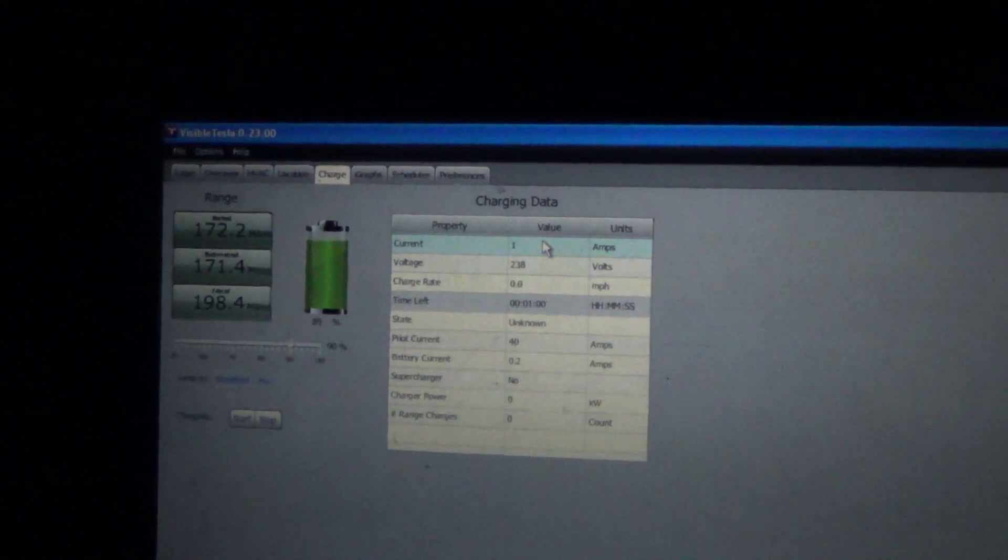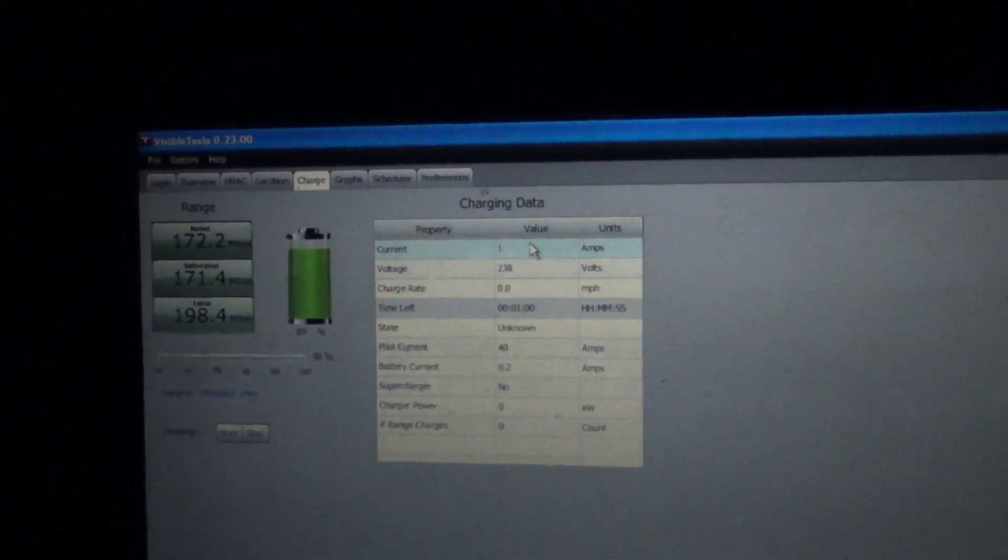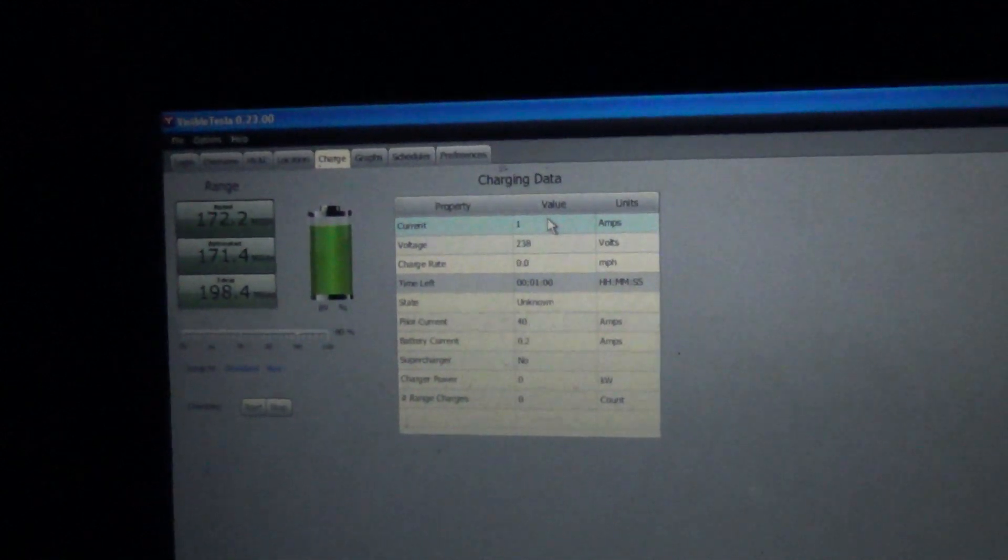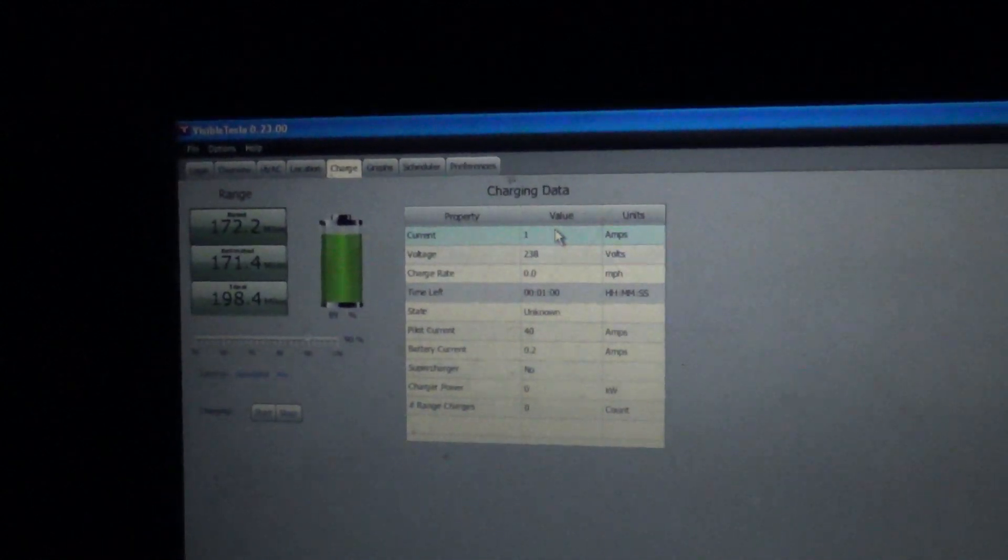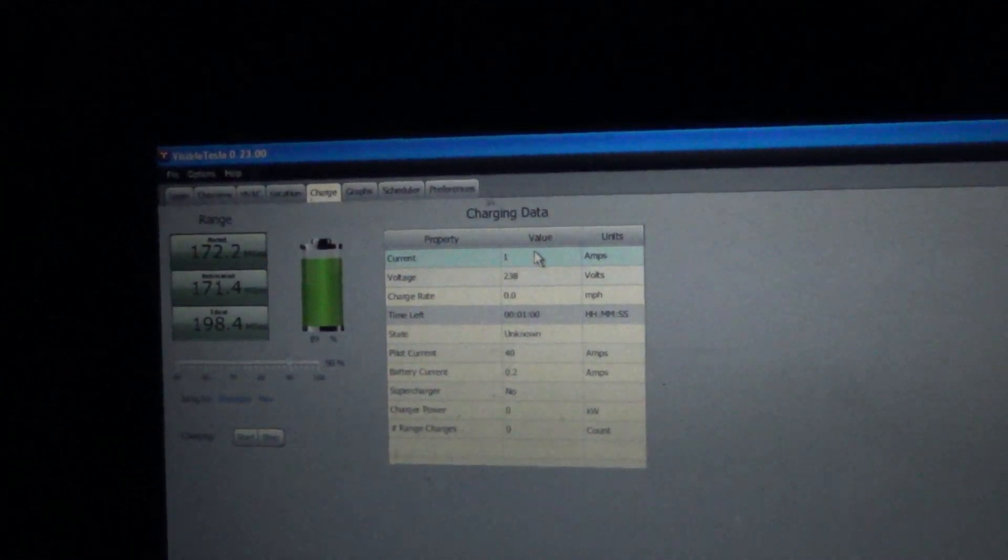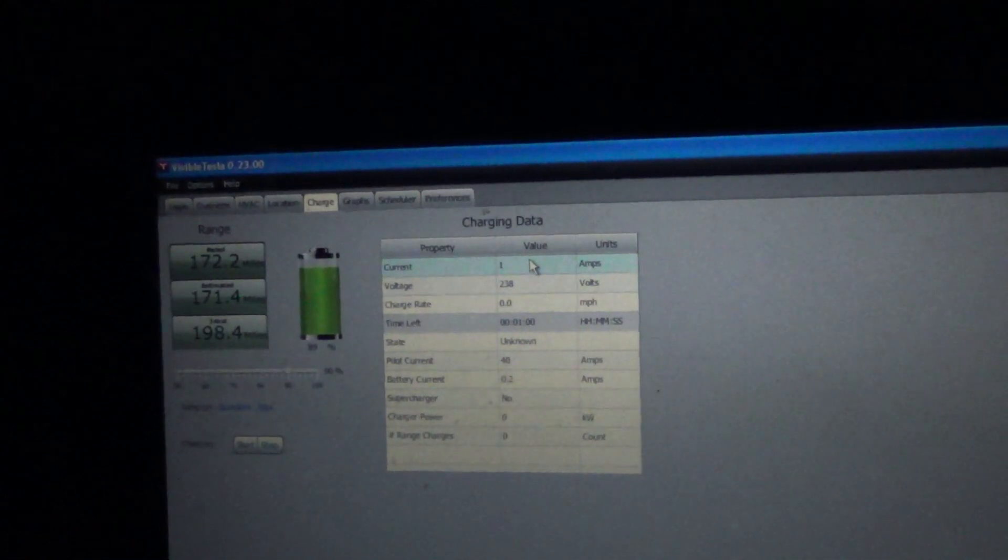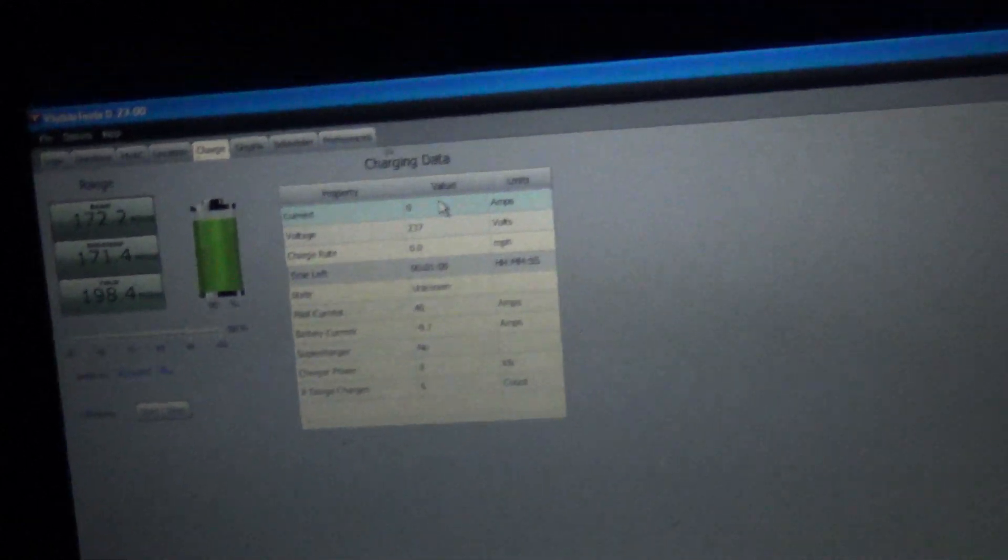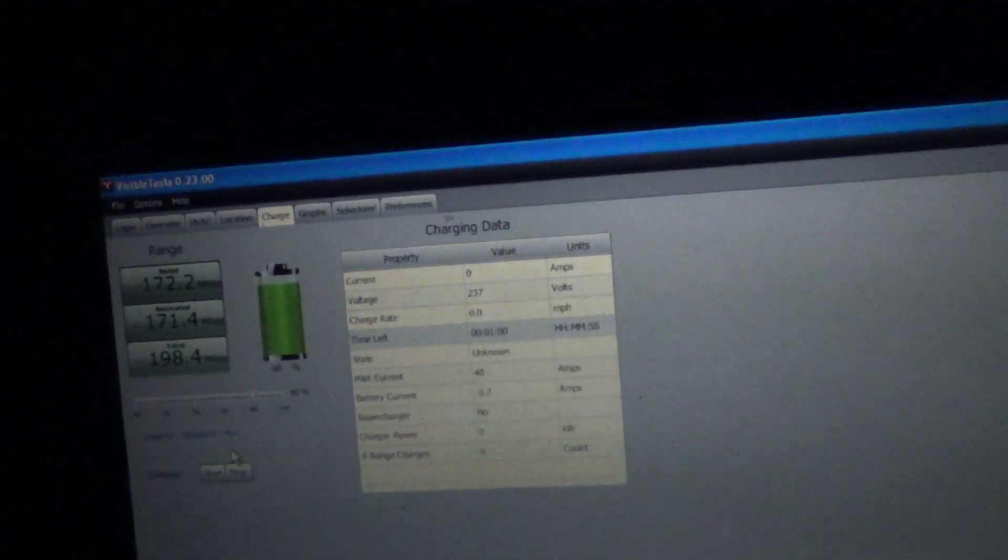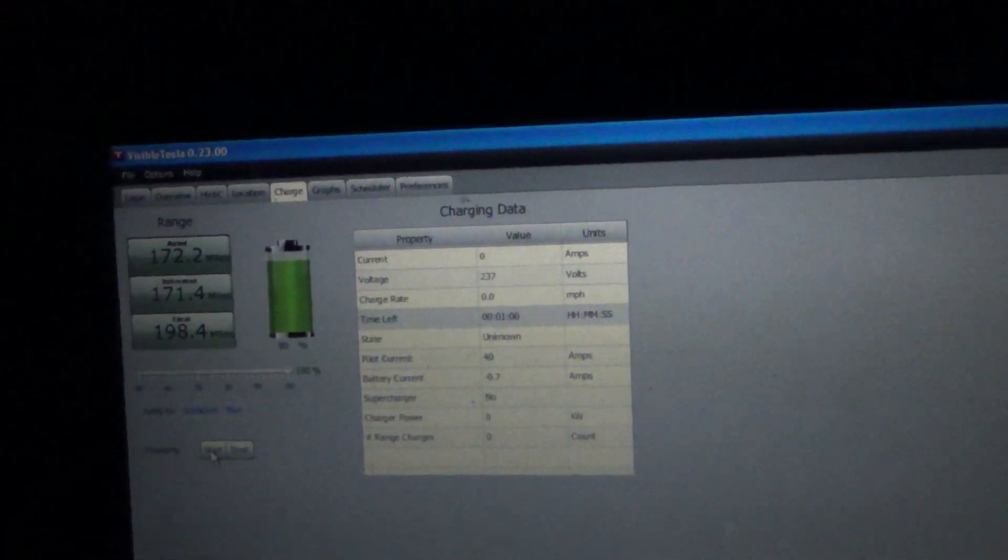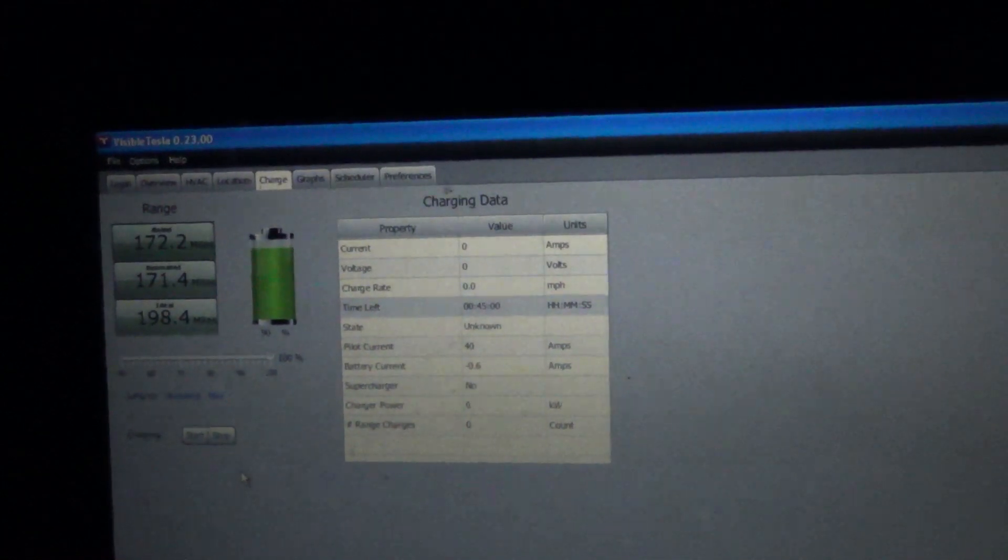Almost didn't make it to the Dells last night. Rolled in just as it ticked down to zero miles. In the car's defense I was doing 80 miles an hour for some period of time on the freeway. Alright, so let's start a max charge. See what the rates are now.